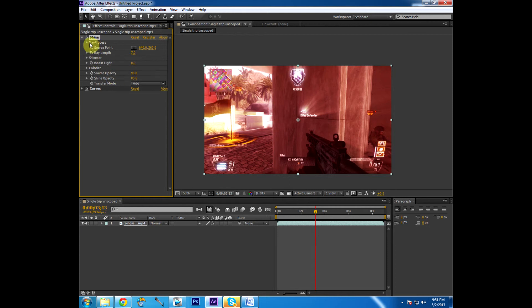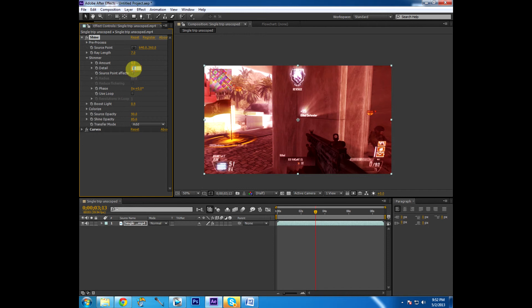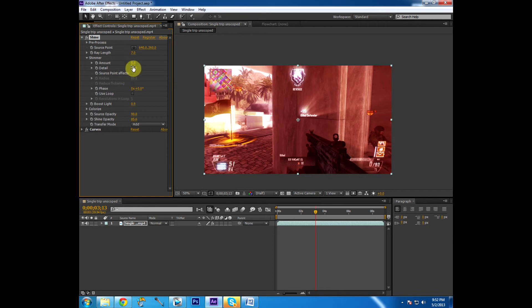So, we've gone over the shine opacity, source opacity, colorize, boost light. We've not gone over shimmer. But let's get into that now. I really don't use it. I don't see a purpose for it. Like detail, let's just put this to 5. See, you don't notice difference in it. But let's put it back up to 10 in case it does something I'm unaware of. Let's put that to a 5. Let's say yeah, an amount does nothing. We'll keep that.